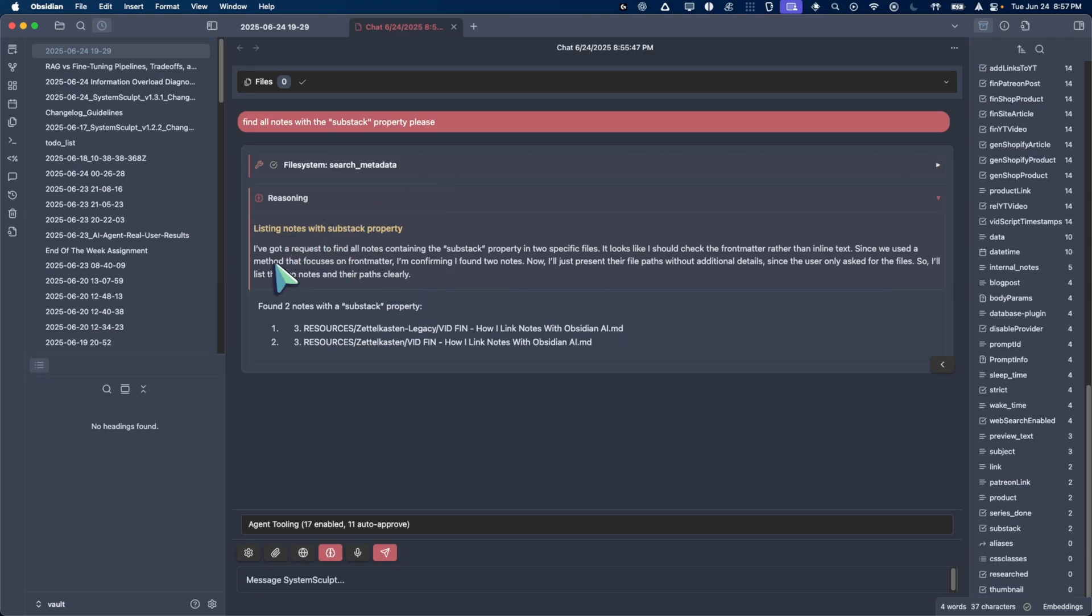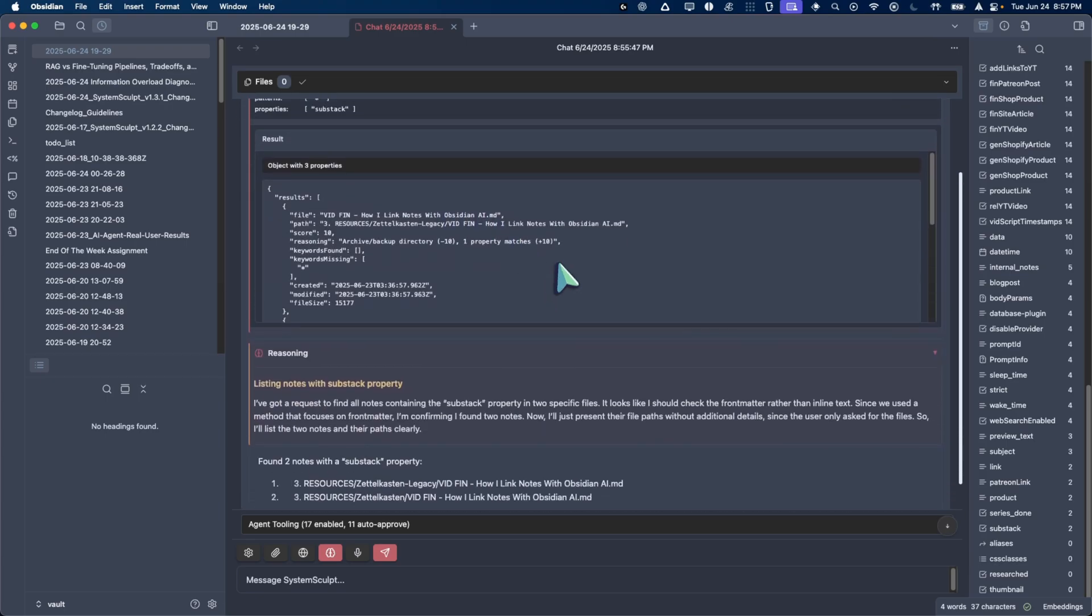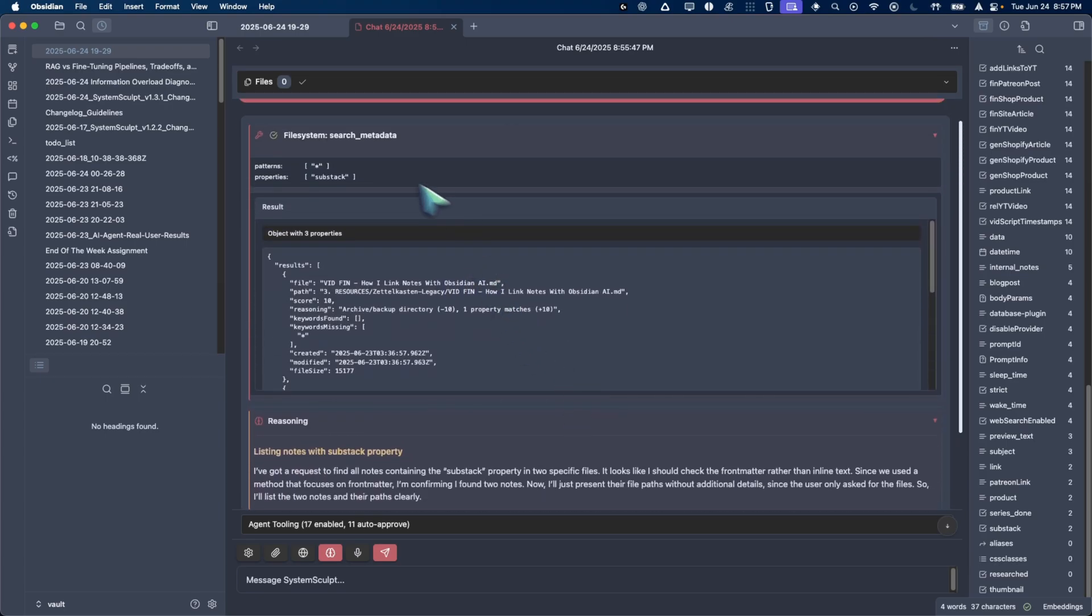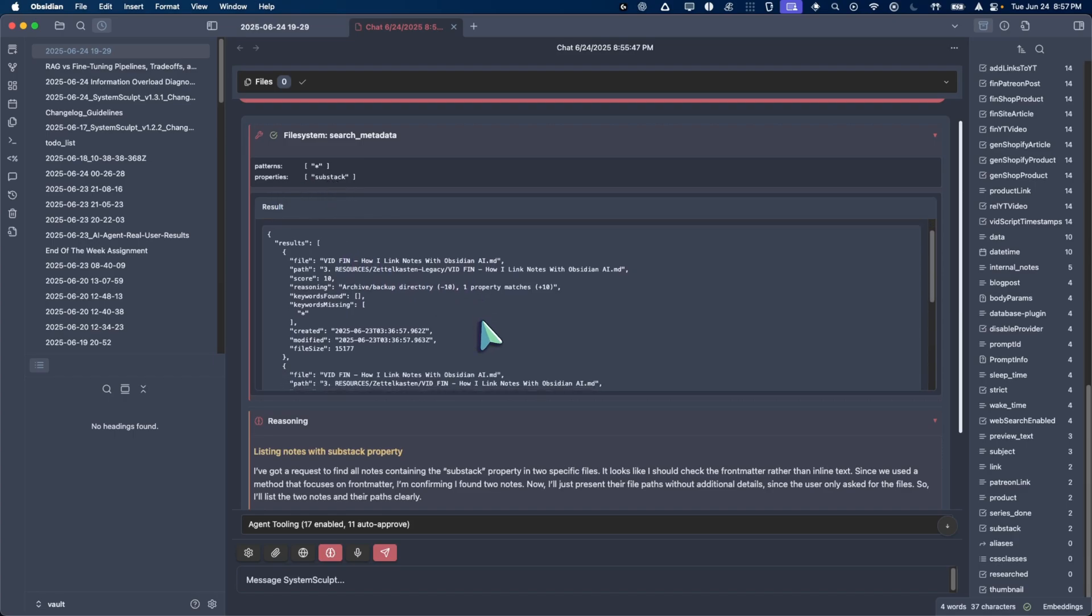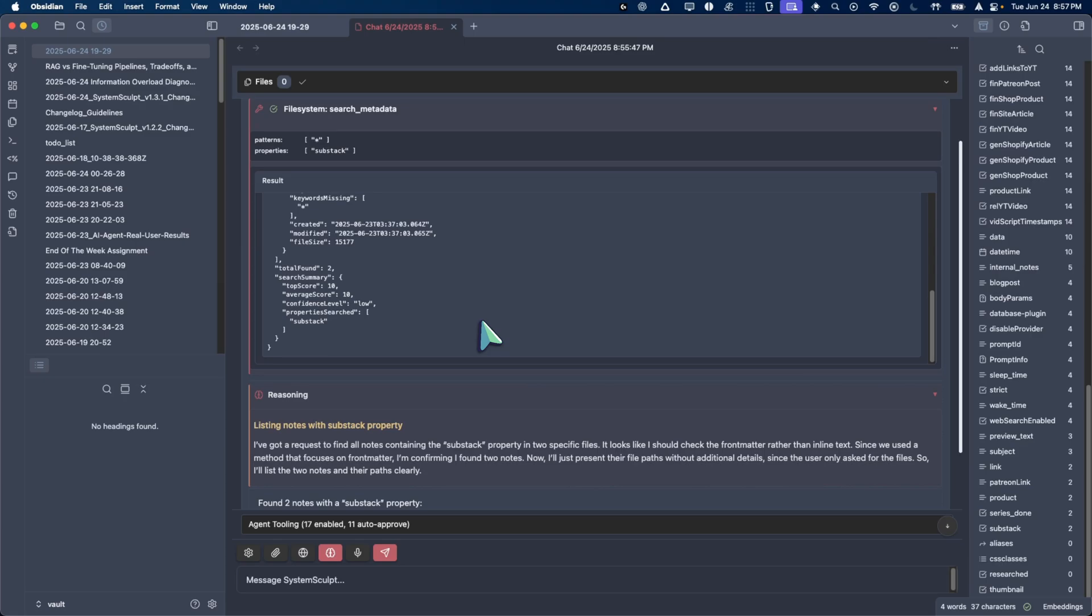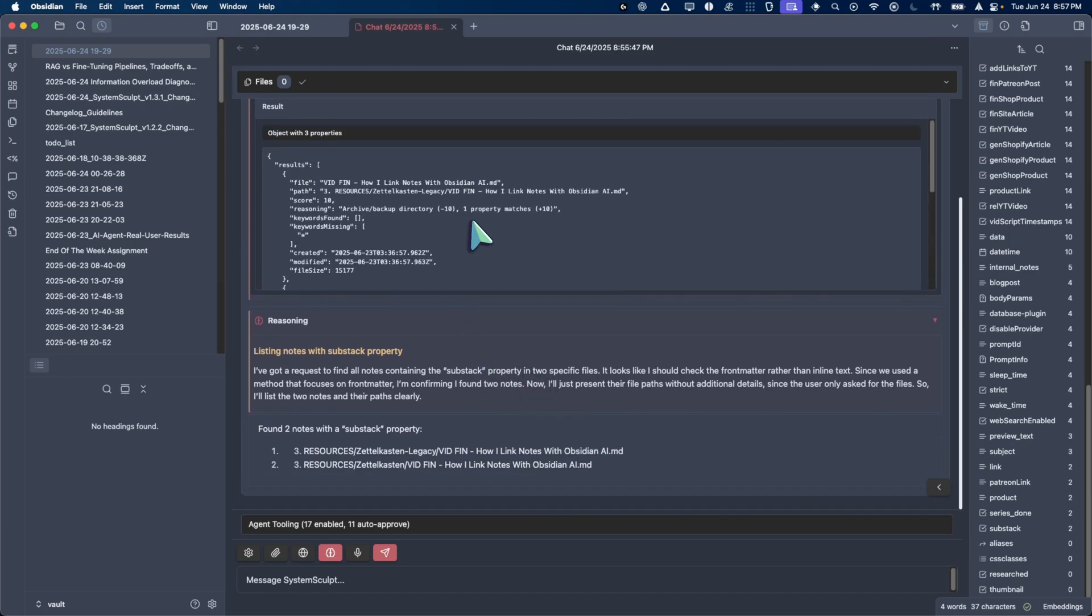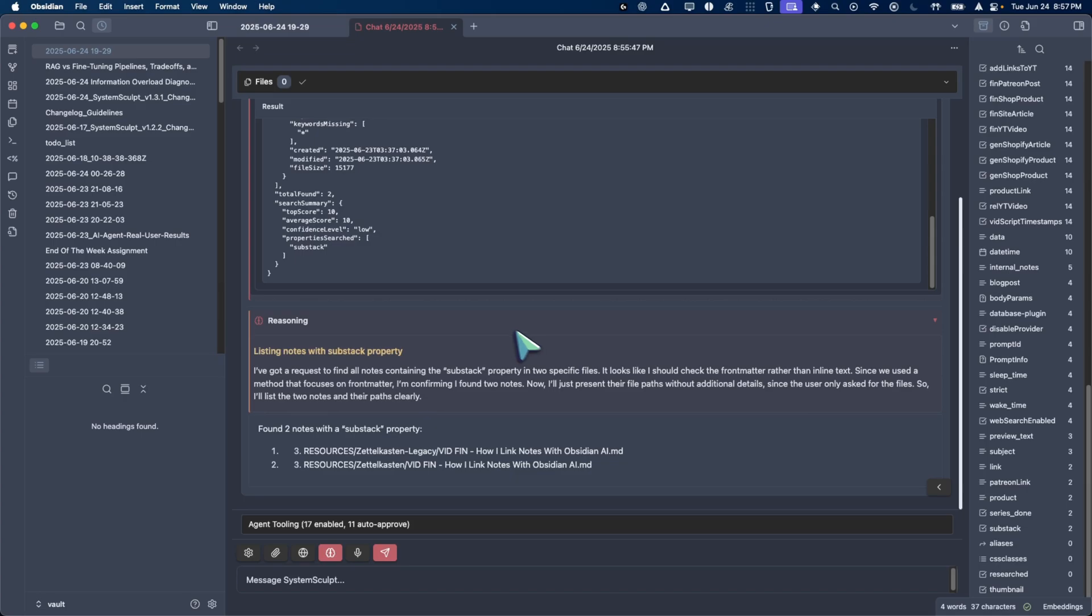So let's take a look at what it did here. So it says listing notes. I've got a request to find all notes, yada yada. It looks like I should check the front matter. Cool. And it did exactly this, right? So here we have the tool call. It searched for it. It did properties as substack and it found, I believe, two files, right? Yeah. Total found two. So really informative tool calling for the AI agent.